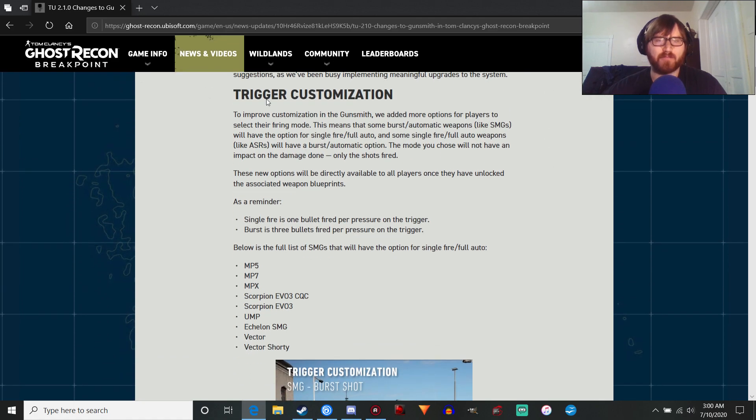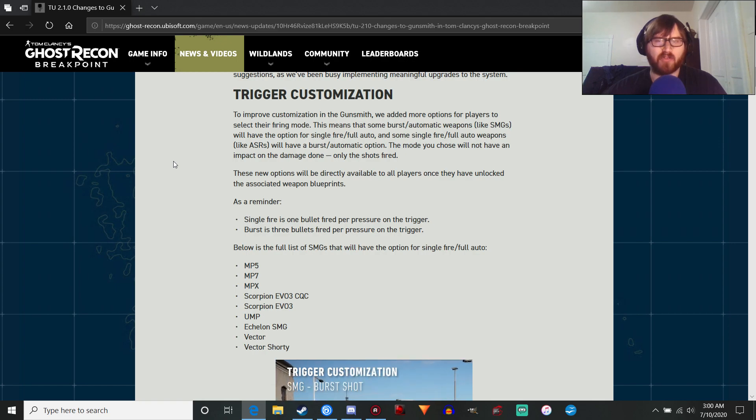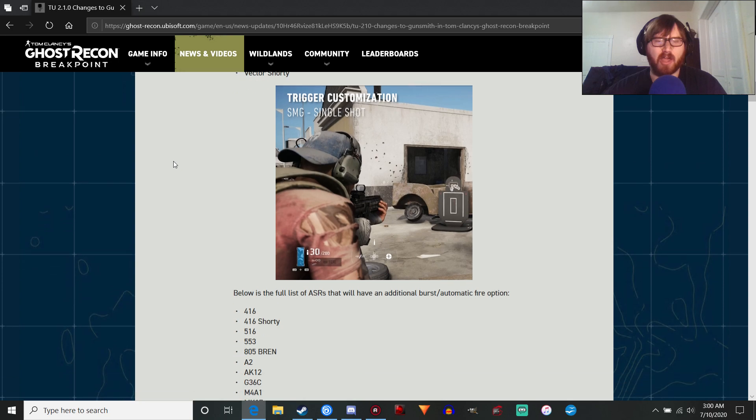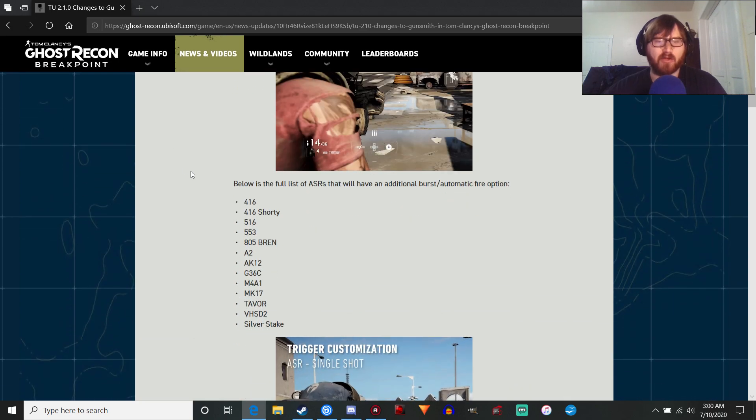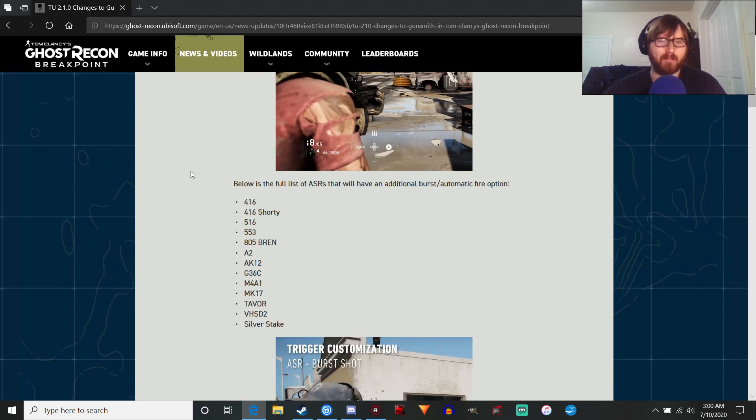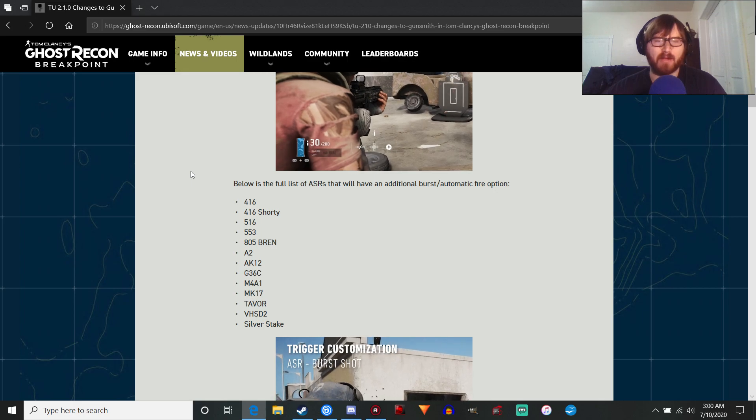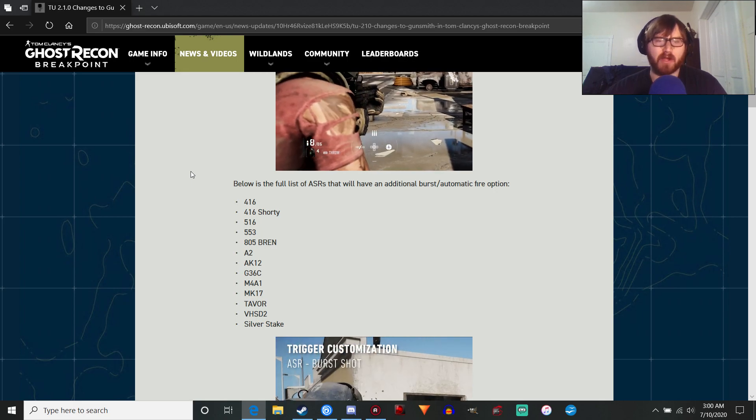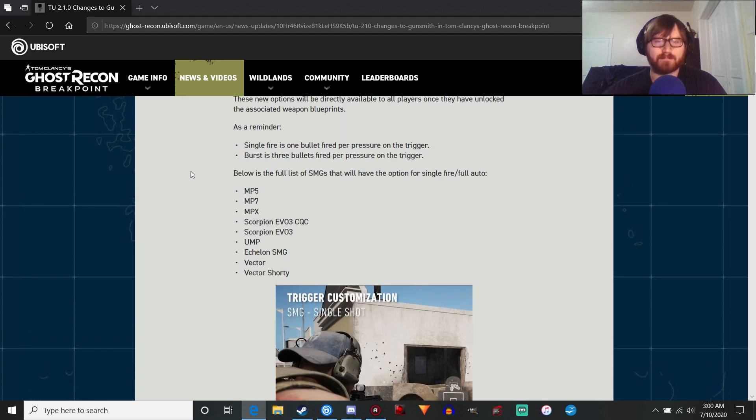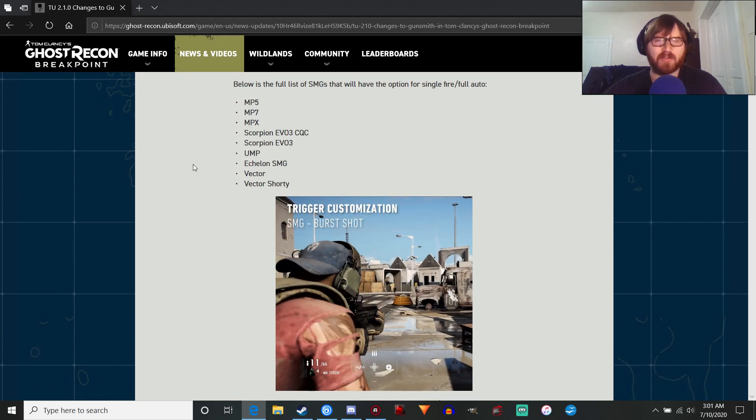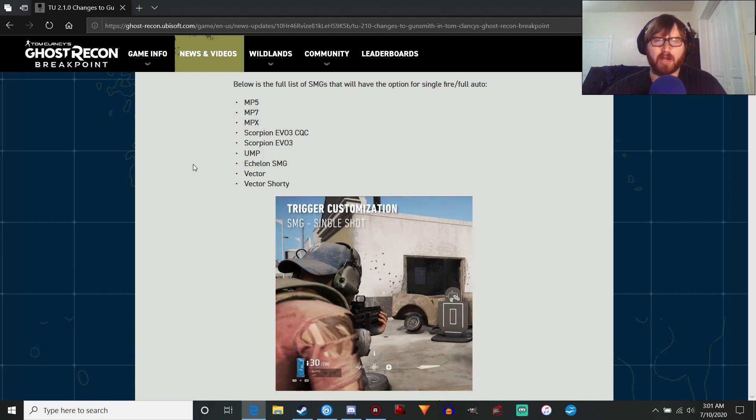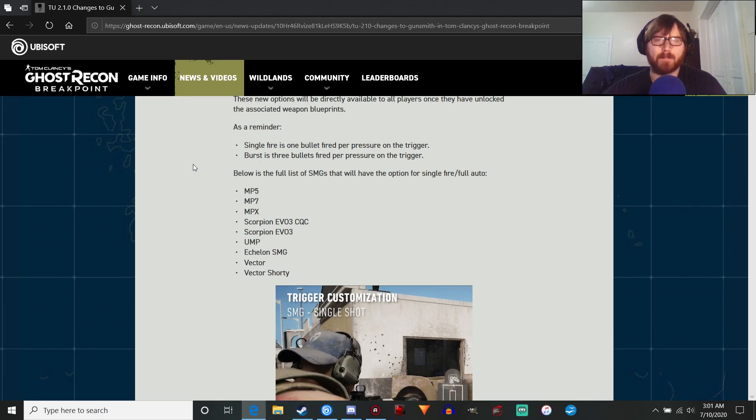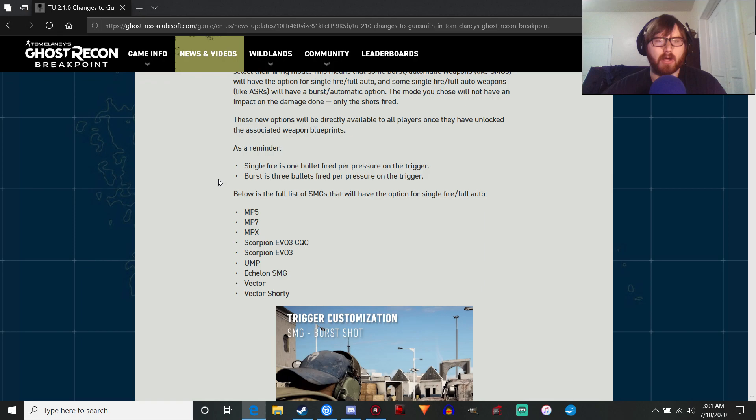We've got trigger customization. This only covers some of the SMGs and ARs, which is definitely a good start. I was kind of hoping they would do everything as far as all the ARs and all of the submachine guns, so a little bit disappointing.